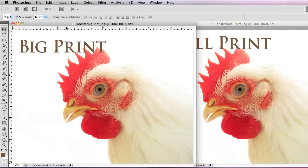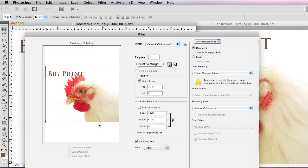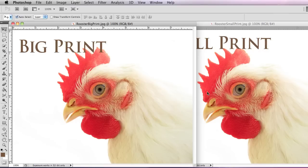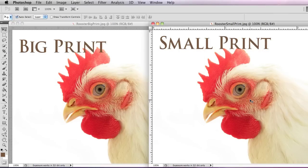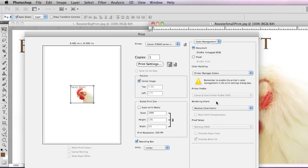I'm going to hit Command P on this. So I'm going to click on this one and hit Command P. You can see Big Print — this is how it will print on a standard size sheet of paper. I'm going to hit cancel. Now I'm going to click on this one and hit Command P. You can see Small Print — this will print out like this on a standard size sheet of paper.